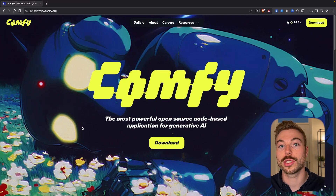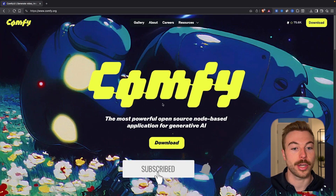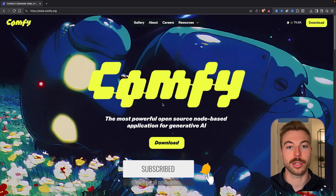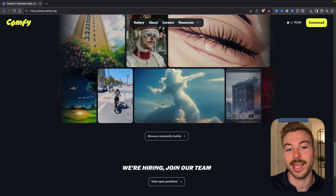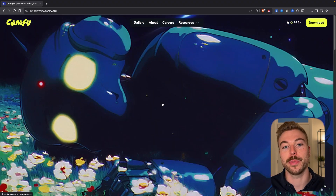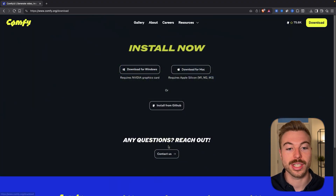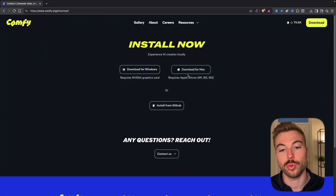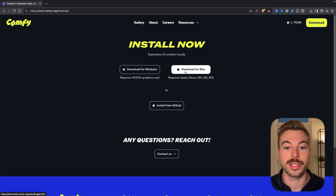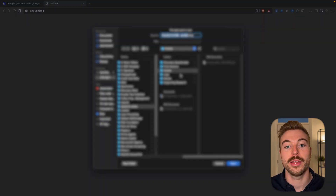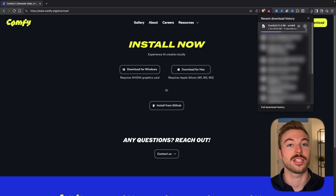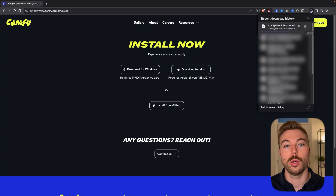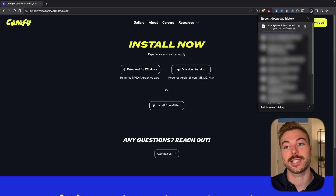First things first, we're going to come across to ComfyUI which can be found here — I'll include the link below. We're going to press download to make sure that we get all set up correctly. I'm going to use the download for Mac, which is going to bring us through to here, and we're just going to download it so we've got that starter file as we can see at the top right hand side. Once this is downloaded I'll show you the next couple of steps.